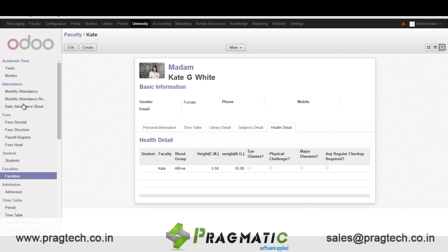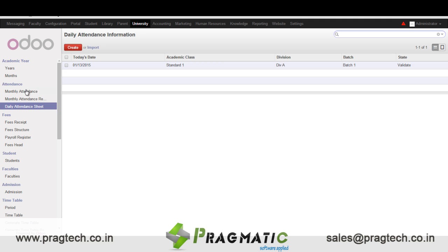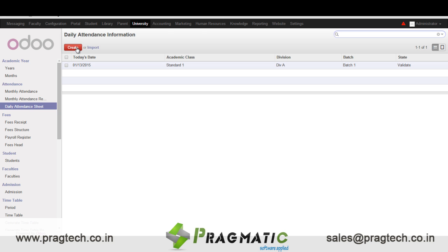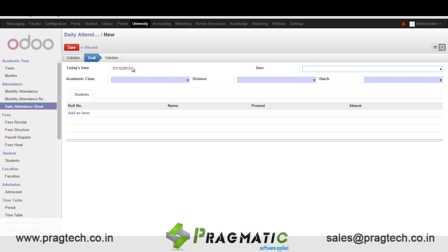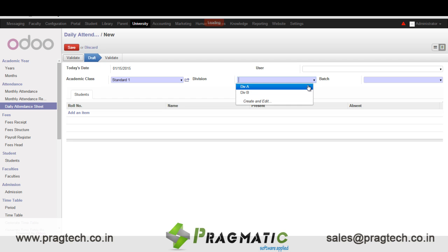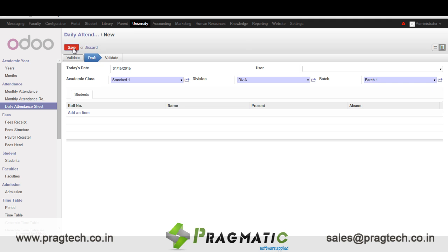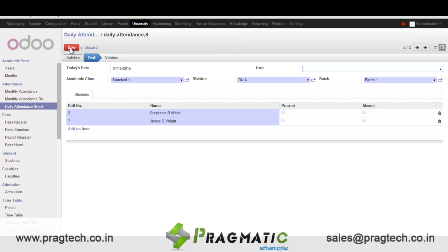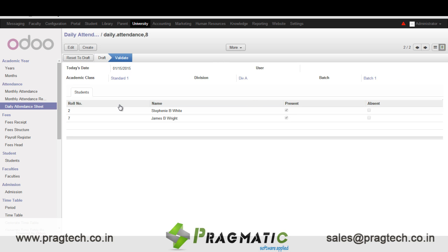Next let's move towards the daily attendance sheet. First we create a sample monthly attendance sheet, and based on that we can create a daily attendance sheet every day. The date for today is automatically taken from the system. We enter the academic class details, the division, the batch, save, and the names of the students are auto-populated. All the user has to do is click on the checkboxes to mark if the student is present or not, then validate.